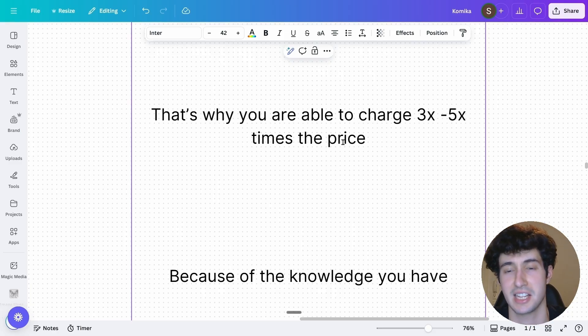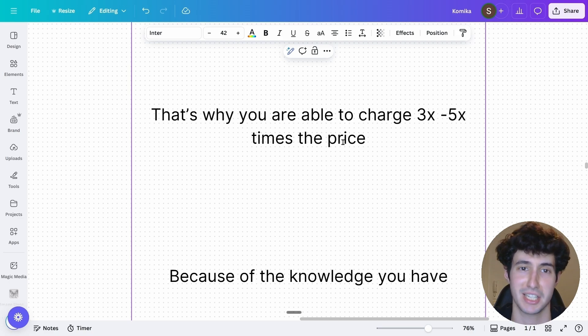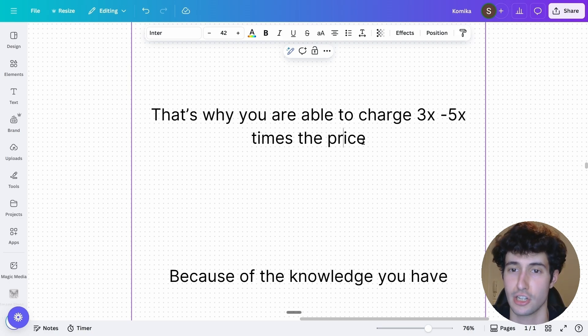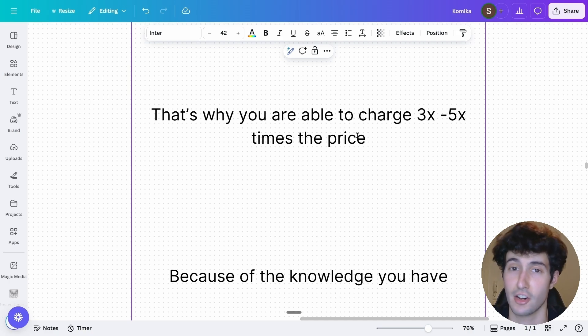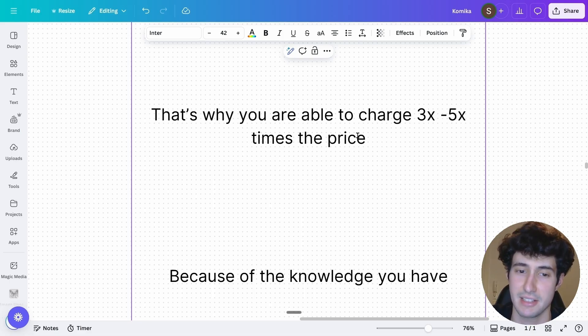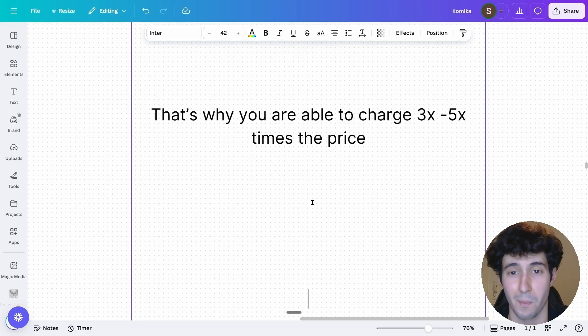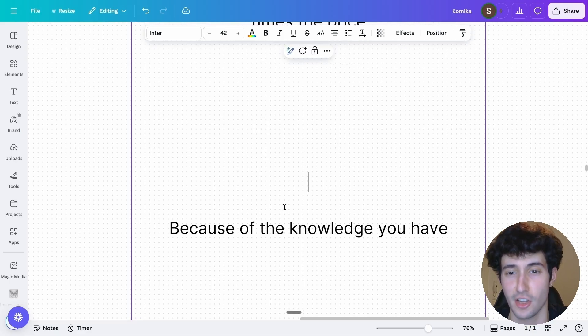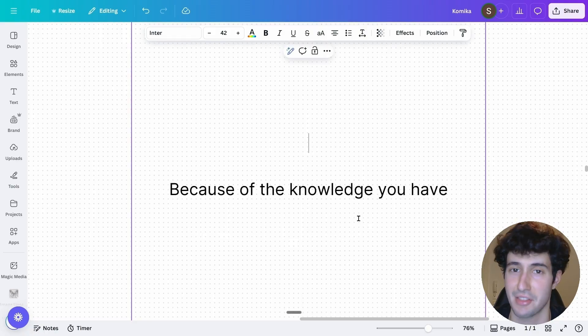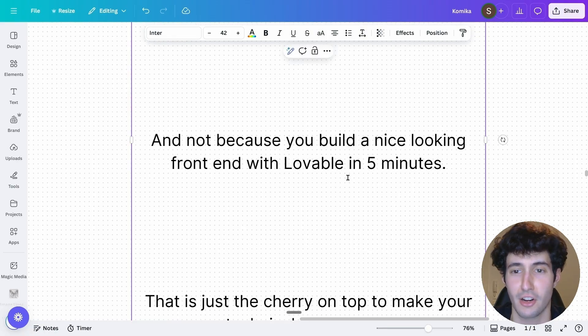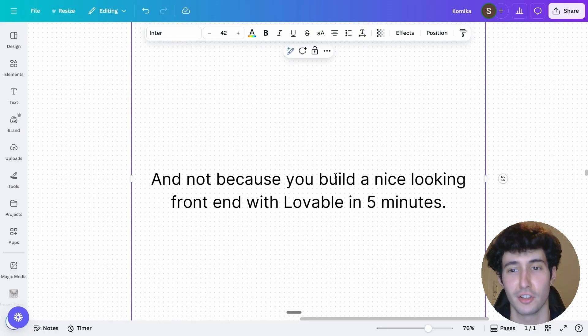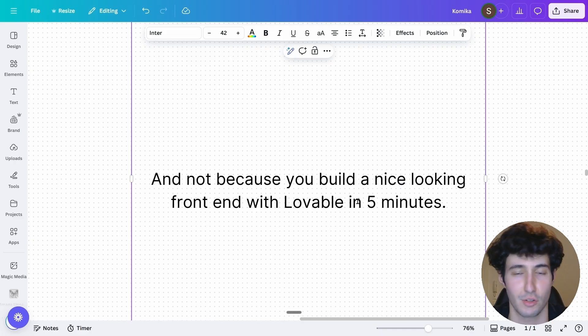So that's why you're able to charge usually three to five times the price to a non-technical client. While if the client is technical and basically gives you specific instructions, they usually tend to pay significantly less than the non-technical clients. And that is because the non-technical clients are also buying the knowledge that you have and they are lacking themselves.